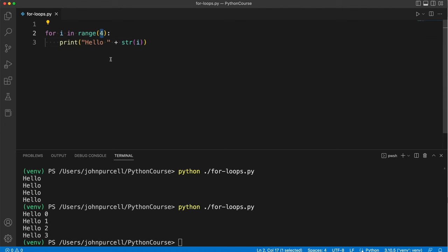The 4 here you might think that specifies how many times the loop should run and in these simple cases you can think of it like that but really it's specifying the end of the range.